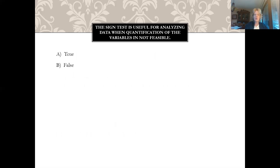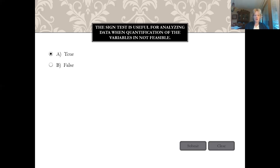Quiz: the sign test is useful for analyzing data when quantification of the variables is not feasible — true or false? That is true. The sign test is useful when you can't really quantify the variable, and it still allows us to make a comparison.